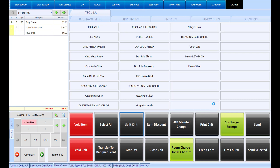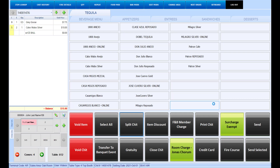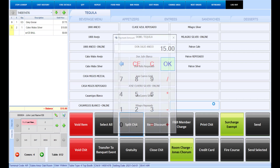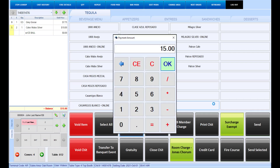When the client is ready to settle their chit, you can use the settlement options available on your functions menu, which typically consist of cash, card, or a member charge, as well as gift card or any other available settlement options. Depending on your setup, once you select the settlement option, the system may auto-settle using the balance noted on screen, or you may be prompted to approve or edit the amount being paid. You may also have to select the Close Chit button afterwards.